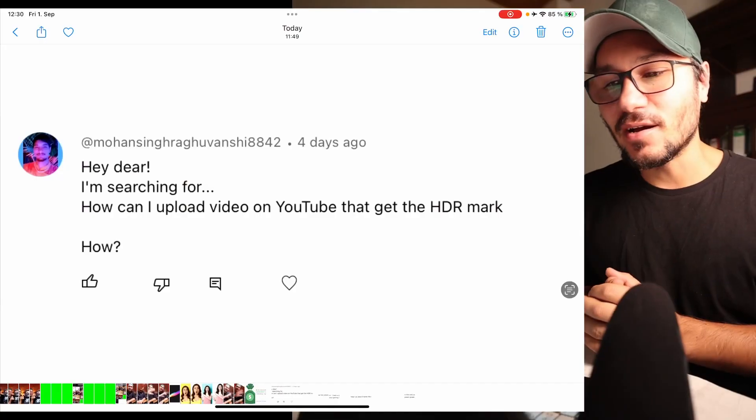Hey guys and welcome to this week's Q&A for DaVinci Resolve on the iPad. Every Friday I answer your questions about DaVinci Resolve on the iPad, and today I have a couple of questions. So let's start with the first one.